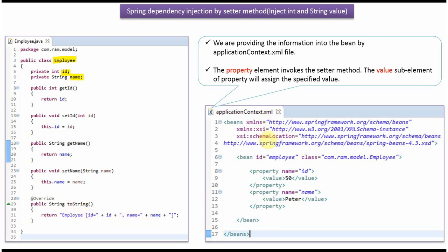This is a Spring configuration file. Here we have specified that the employee object should be created by the Spring container using dependency injection by setter method. The property element invokes a setter method. In this case, property name equals id, so id will be passed as 50 and id will be set to 50.